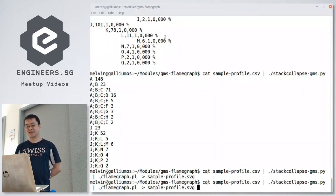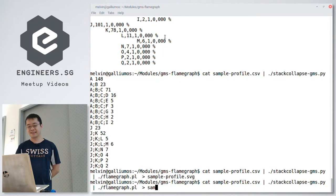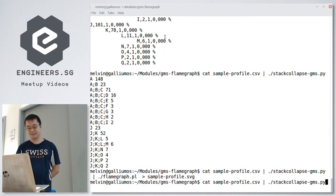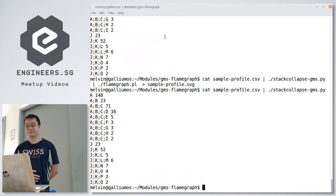So there are a few things you need to generate the folded stacks, and the rest is left to the flame graph program.